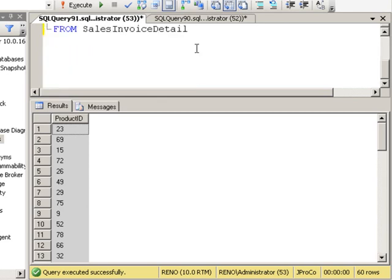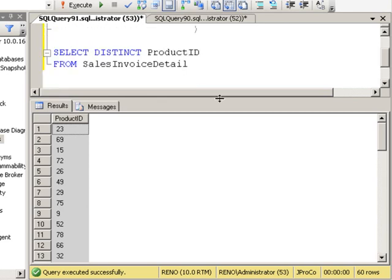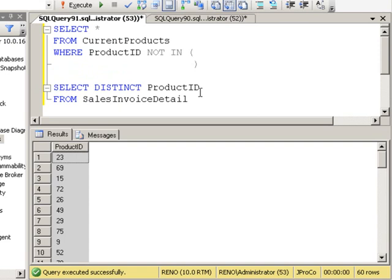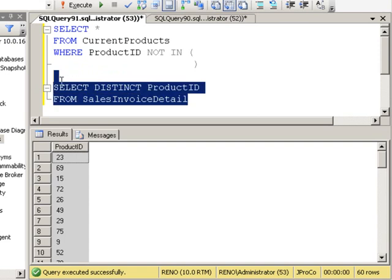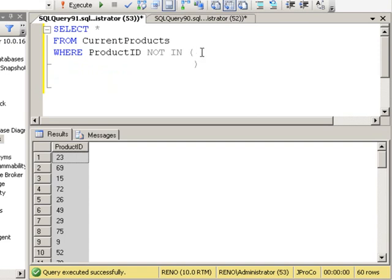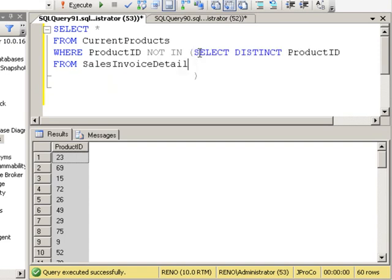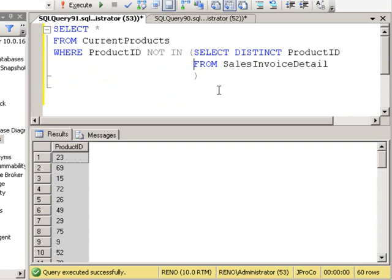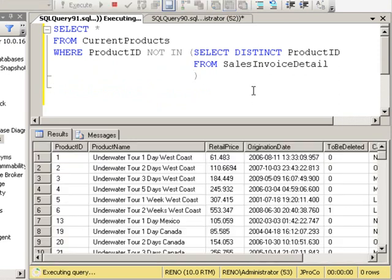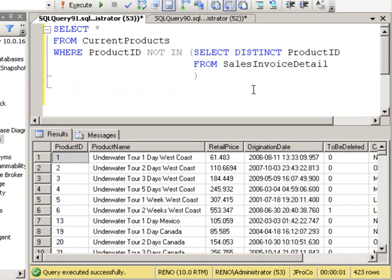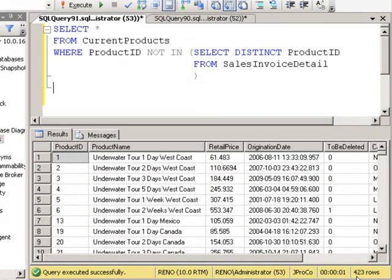Let's go ahead and put this entire list in there by putting this query nested inside of the criteria. Here is the list of 423 products we have that have never sold.